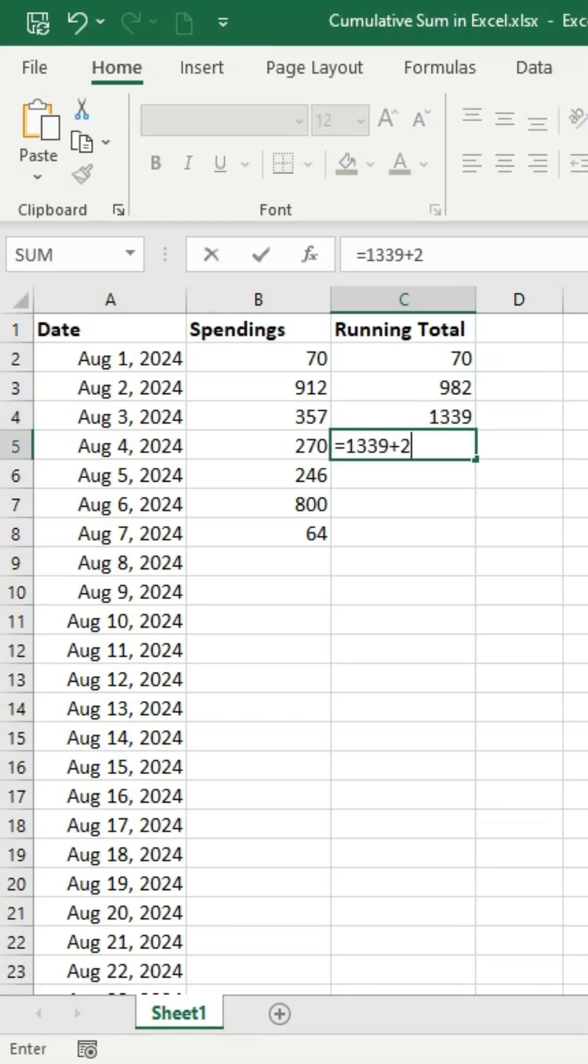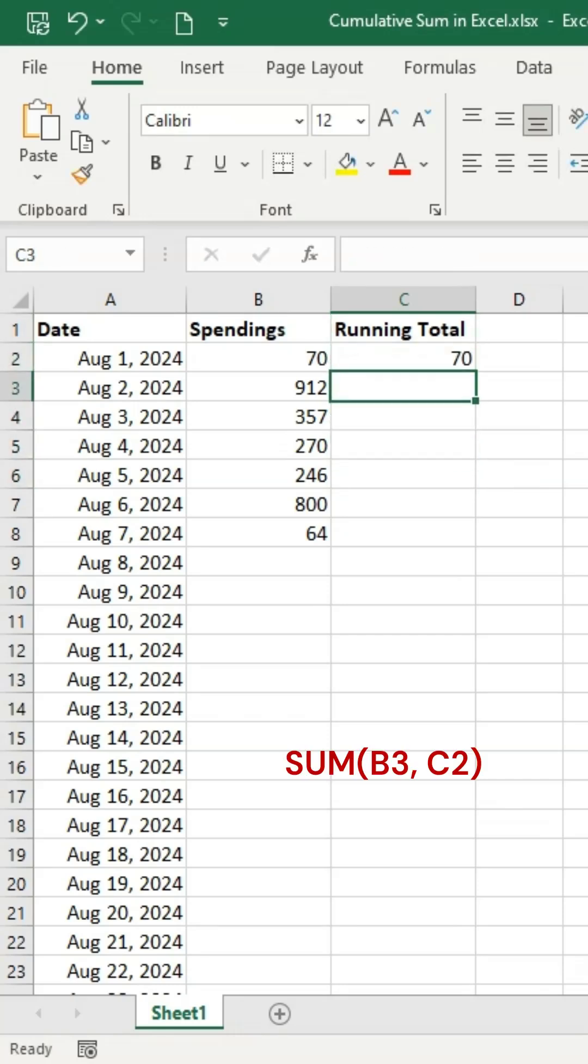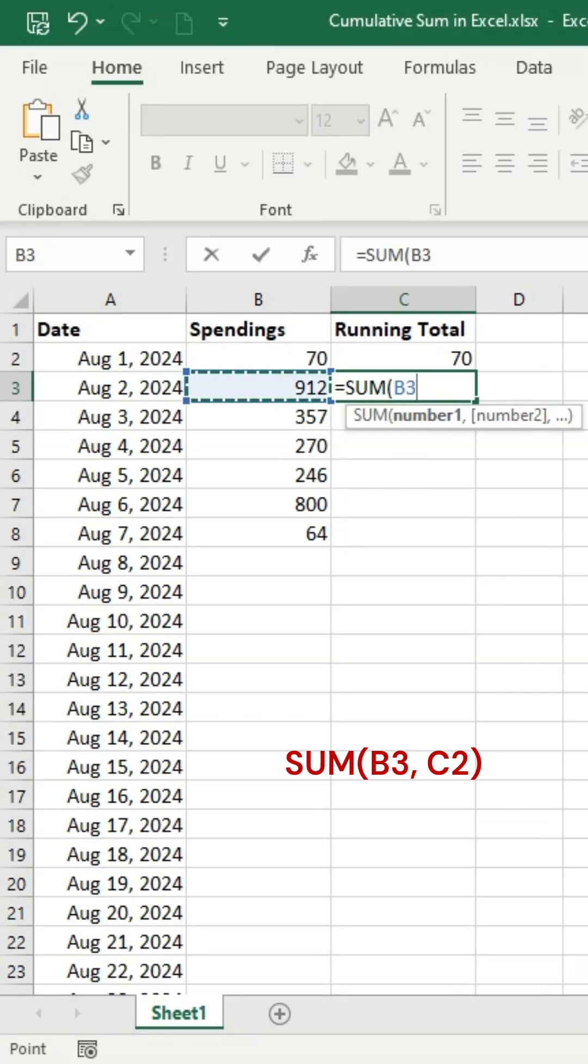Start by entering the first day's spending in cell C2. In cell C3, add the cumulative total from C2 to the current day's spending.